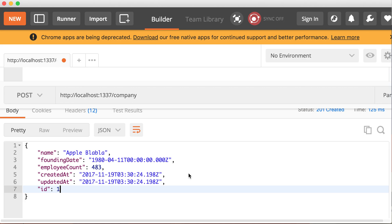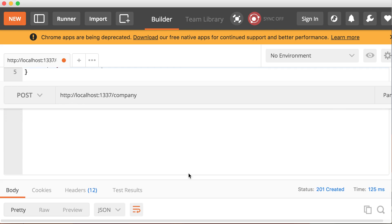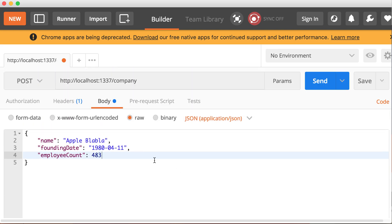So now that we have a company, let's try and get a list of all the companies like we did before. Before we got an empty list, right? So we expect now to have one record inside the list.